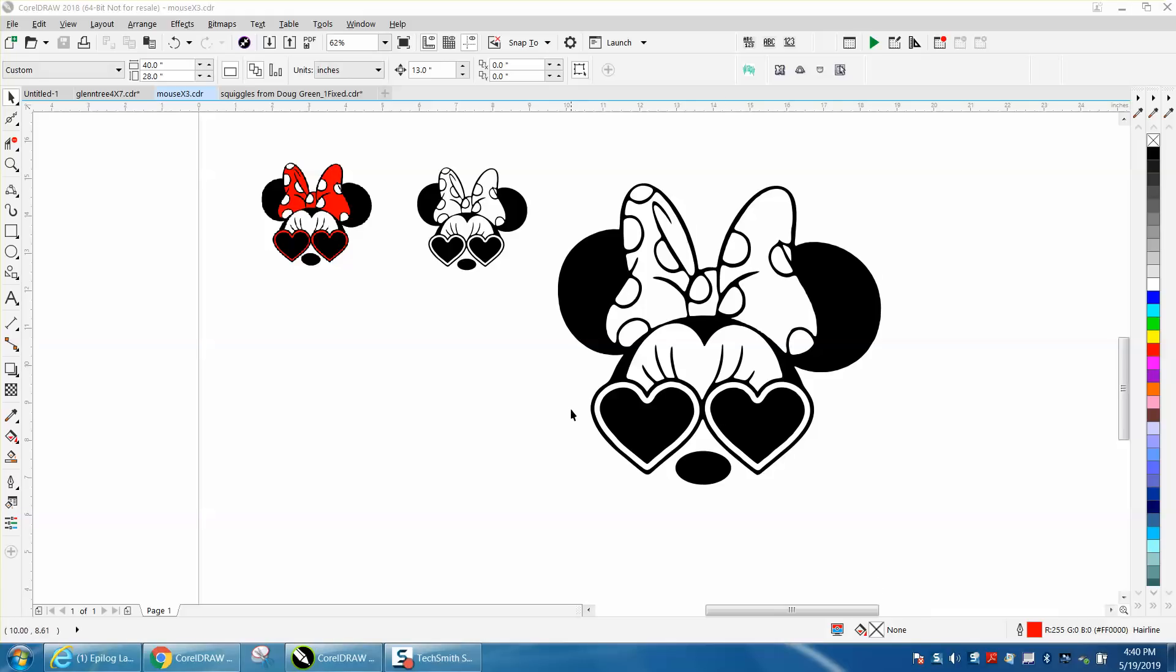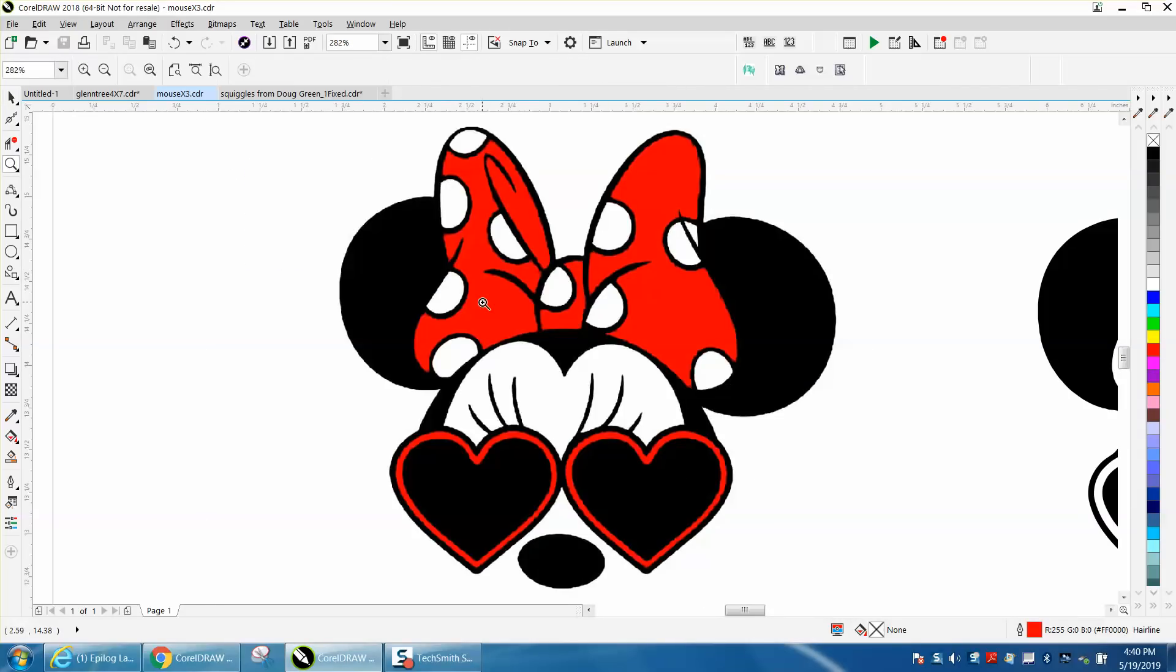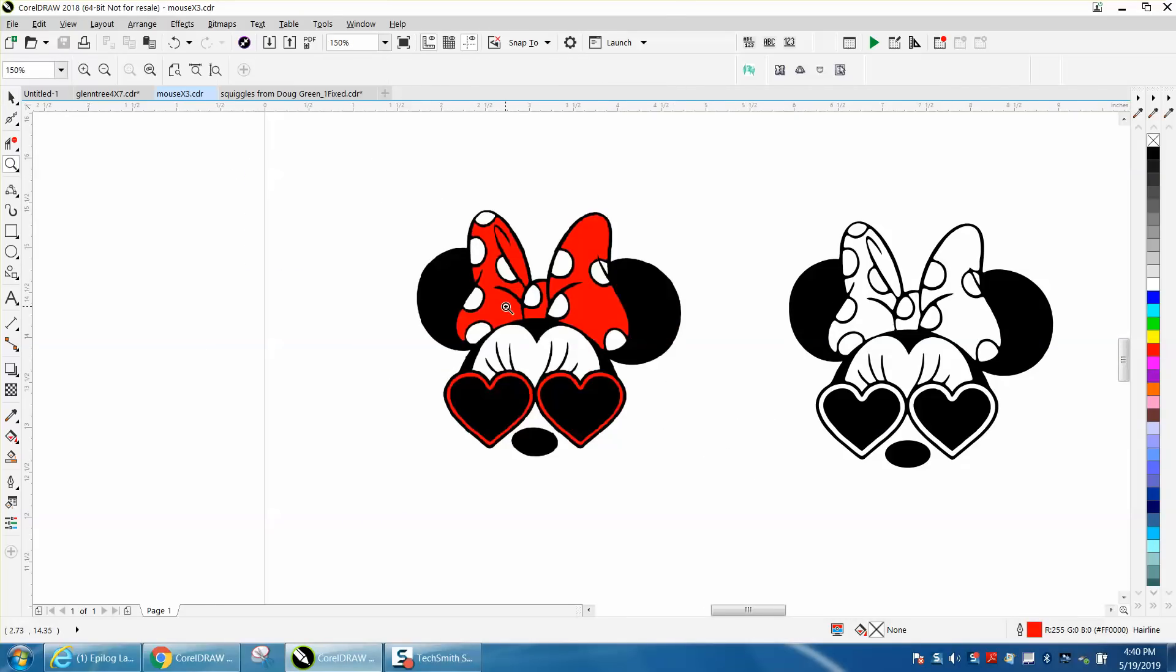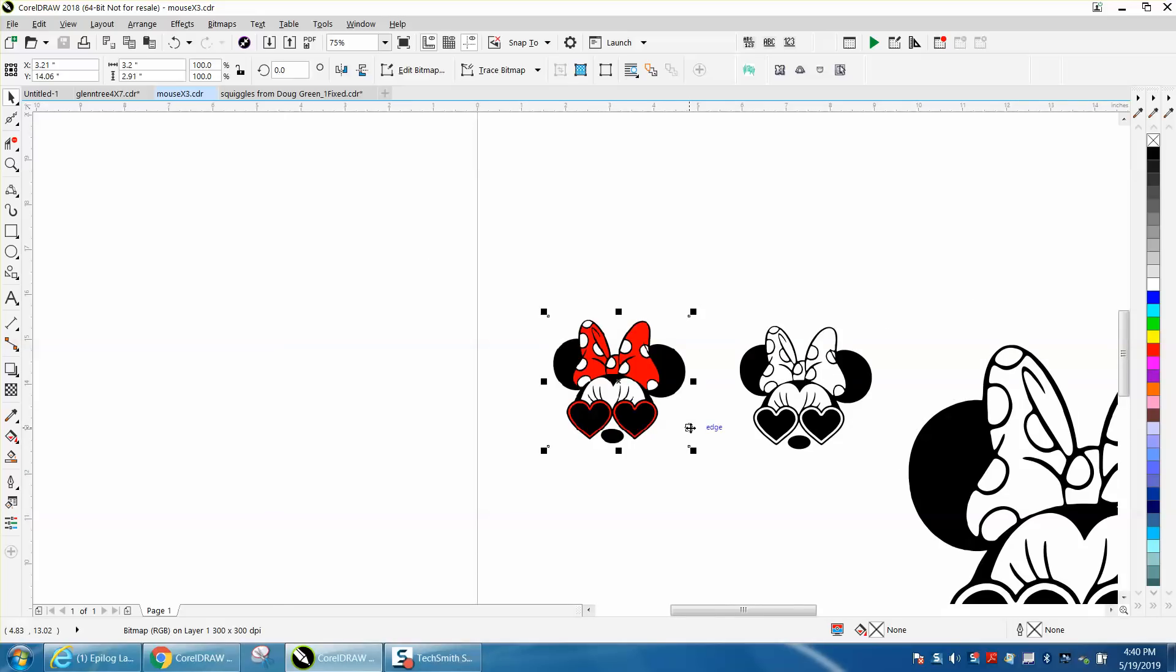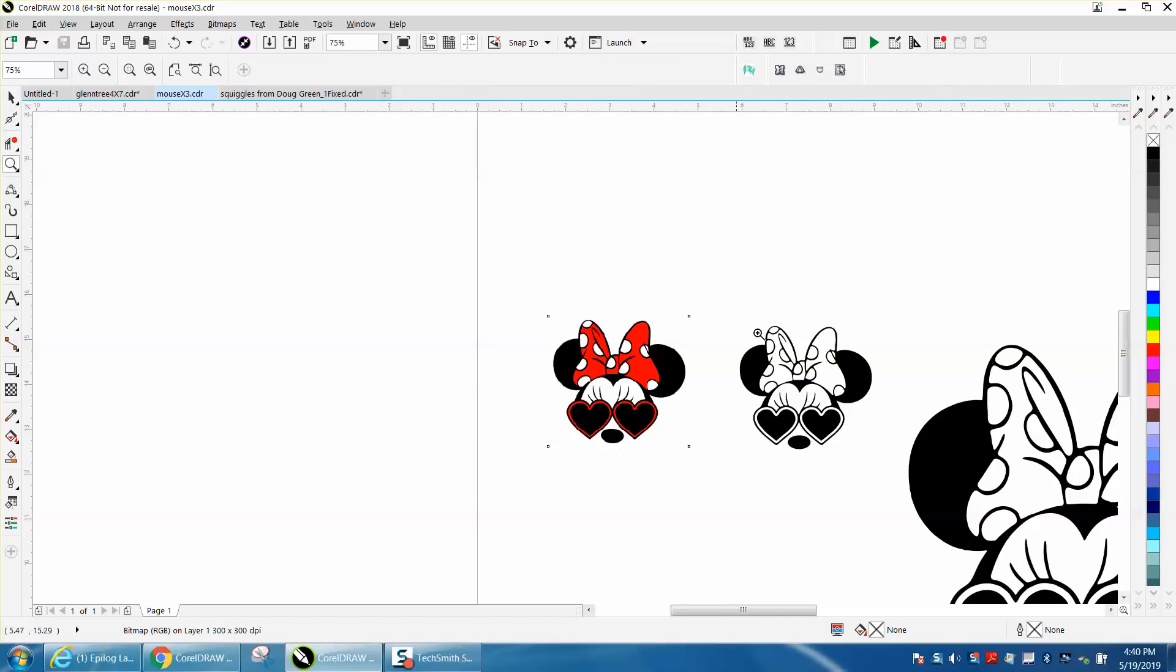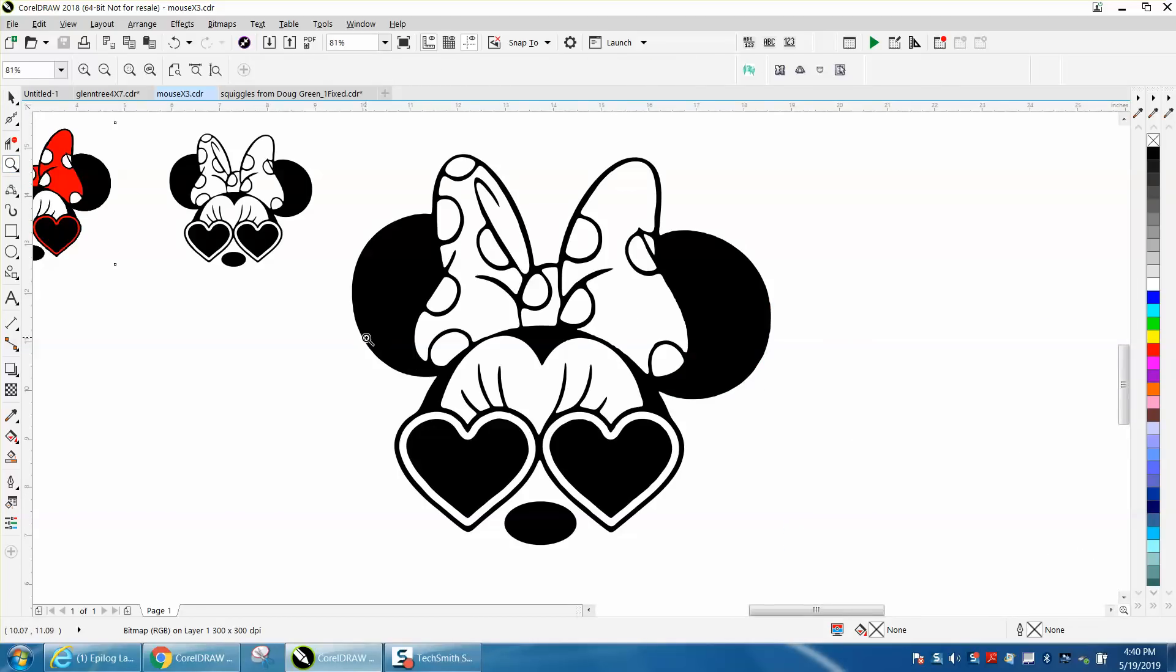Hi, it's me again with CorelDraw tips and tricks. Somebody posted this JPEG and was having trouble tracing it. It's a bitmap at 300 dots per inch. I've already cleaned it up and centered the file in the file section.